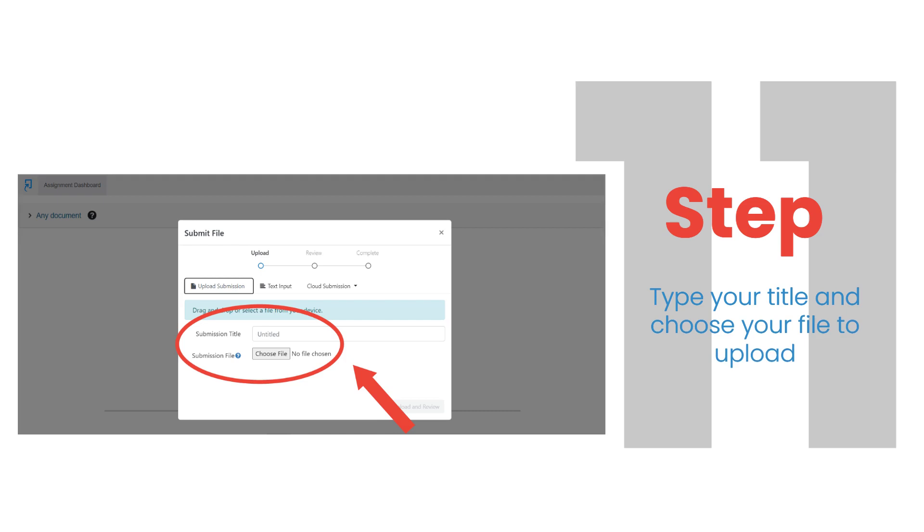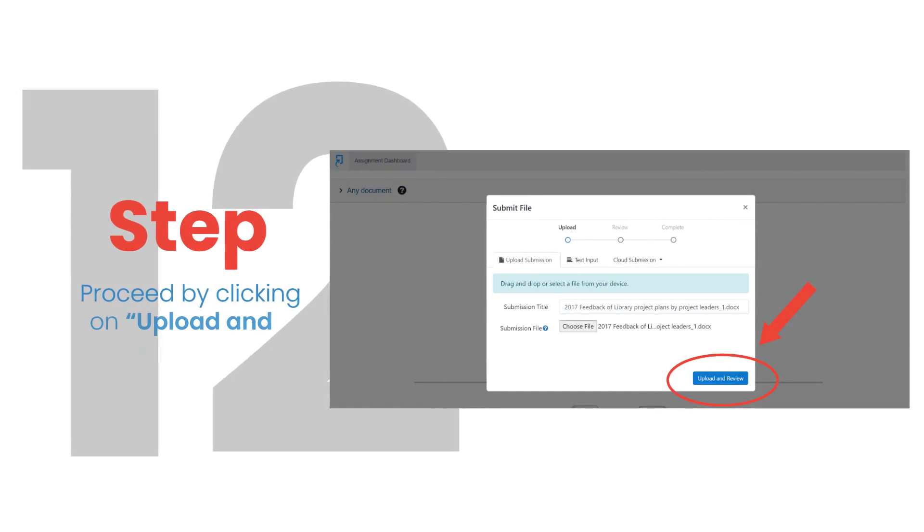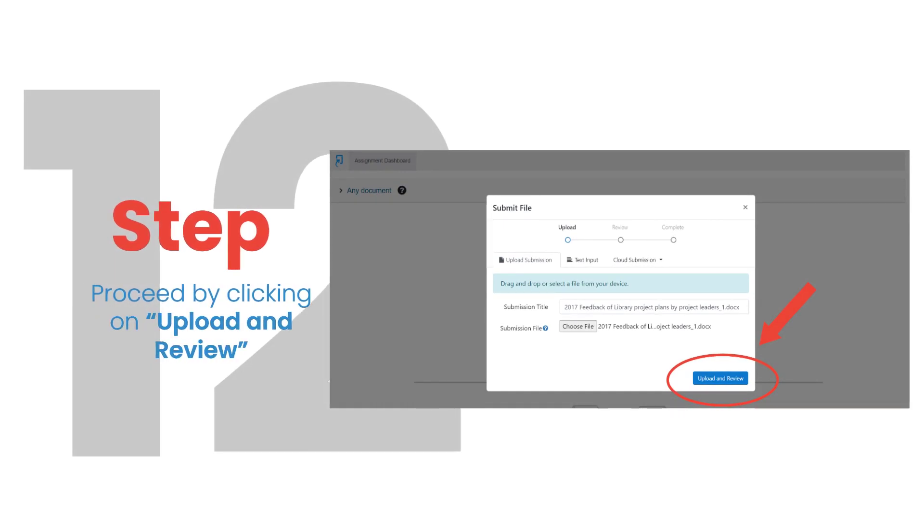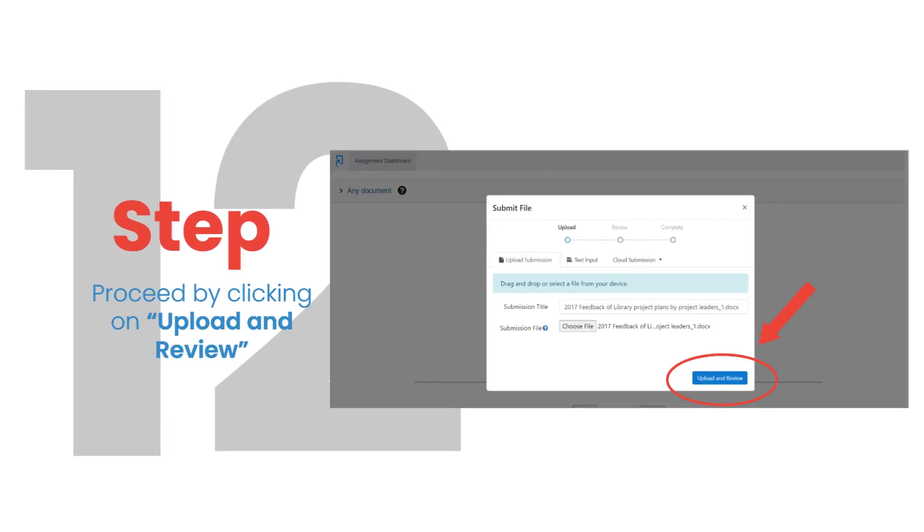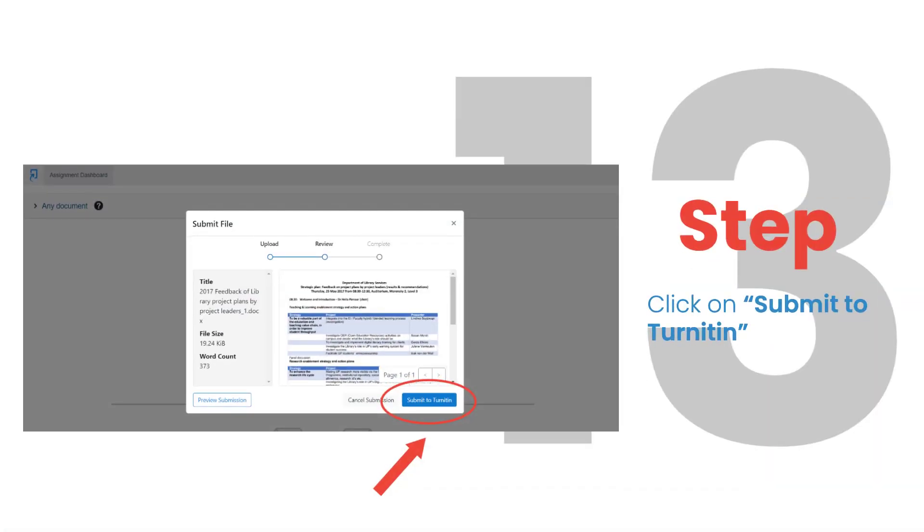Step 11. Type your title and choose your file to upload. Step 12. Proceed by clicking on Upload and Review. Step 13. Click on Submit to Turnitin.